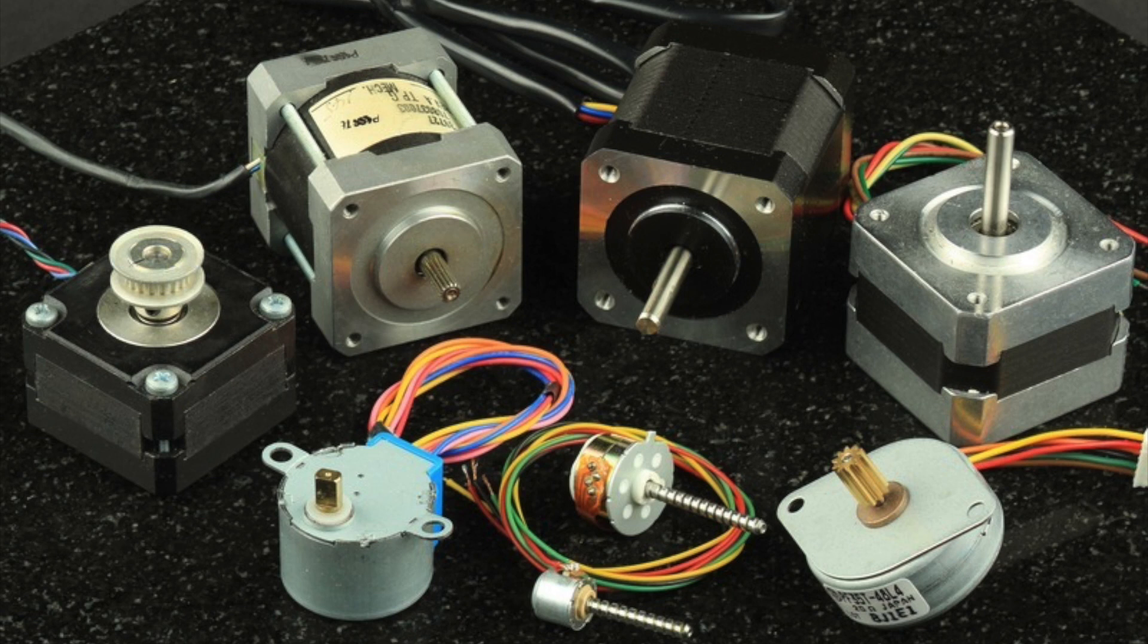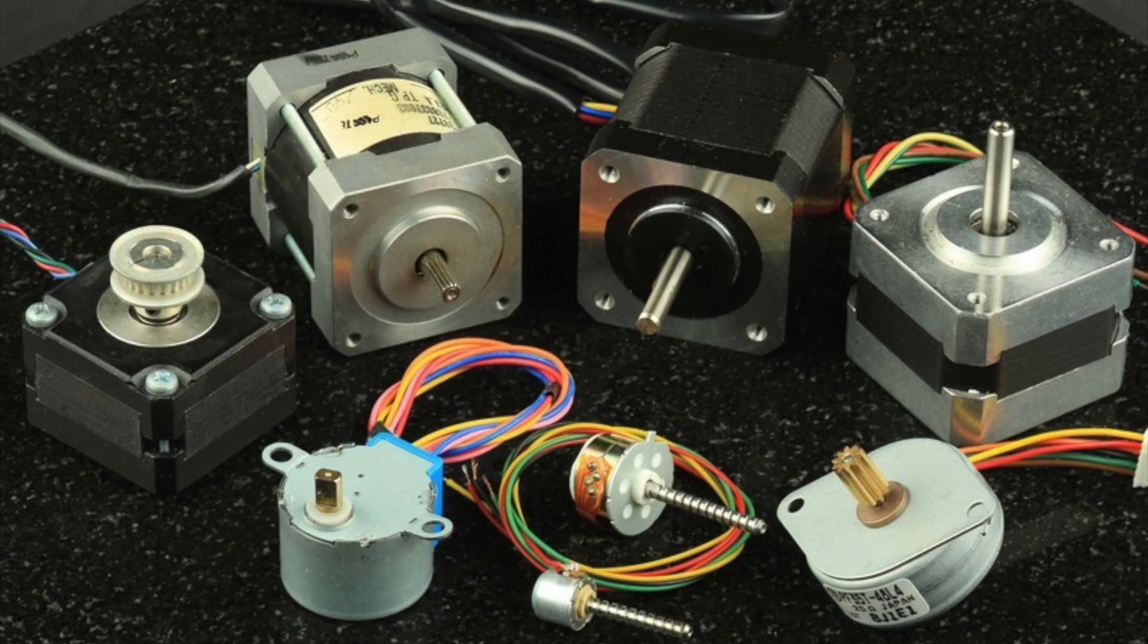As I mentioned earlier, stepper motors come in all shapes and sizes and often some have more wires than others. So are all steppers equal? Let's take a look.